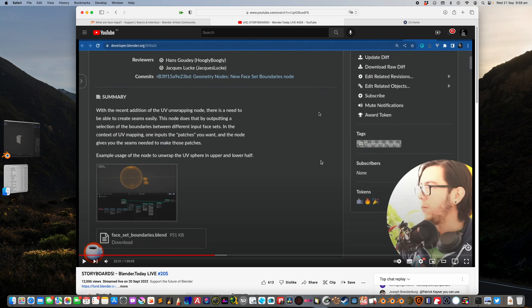Hello, welcome back to Blender CC Live Noting. In this episode, I want to talk about this new face set boundaries node for geometric nodes.